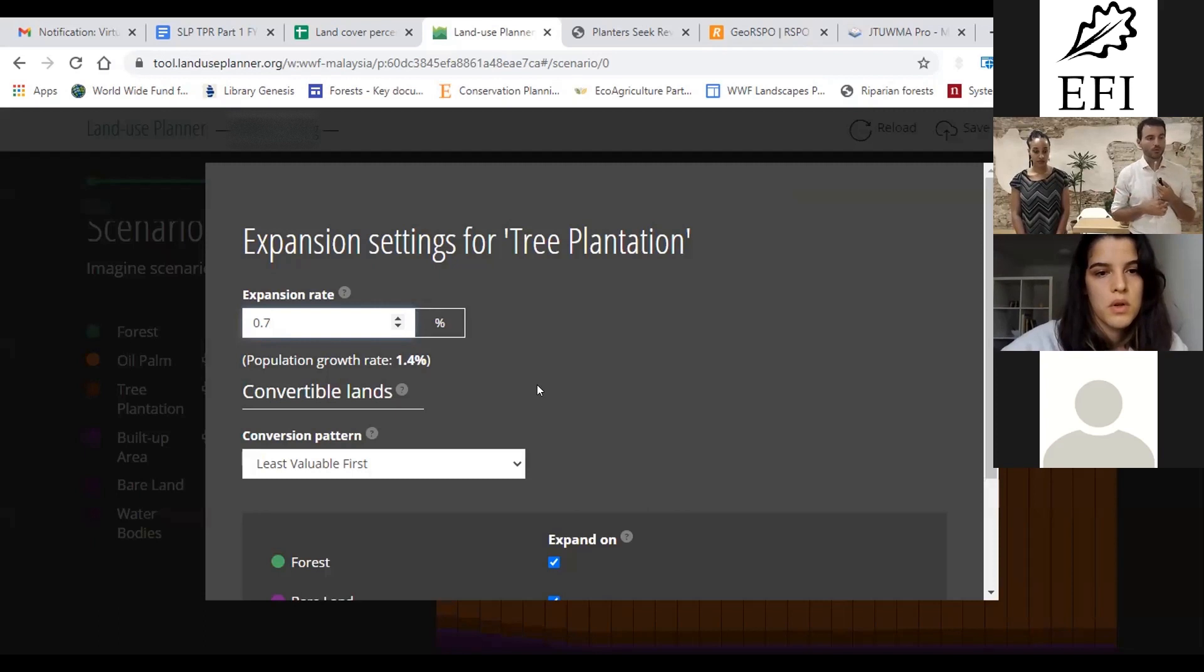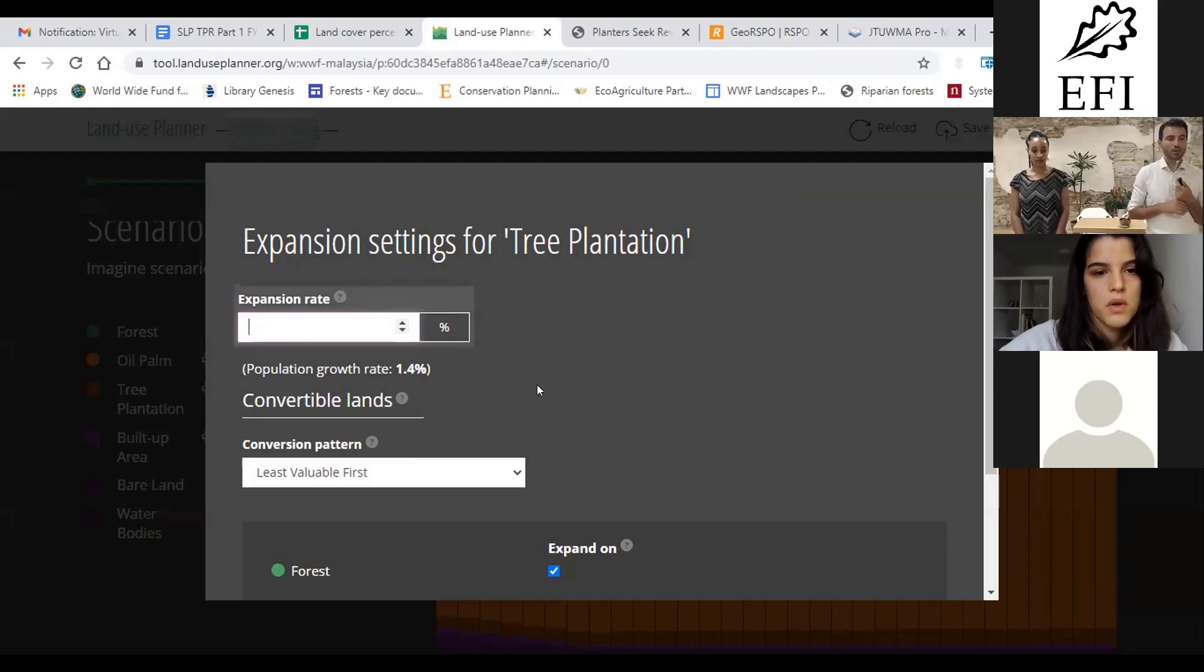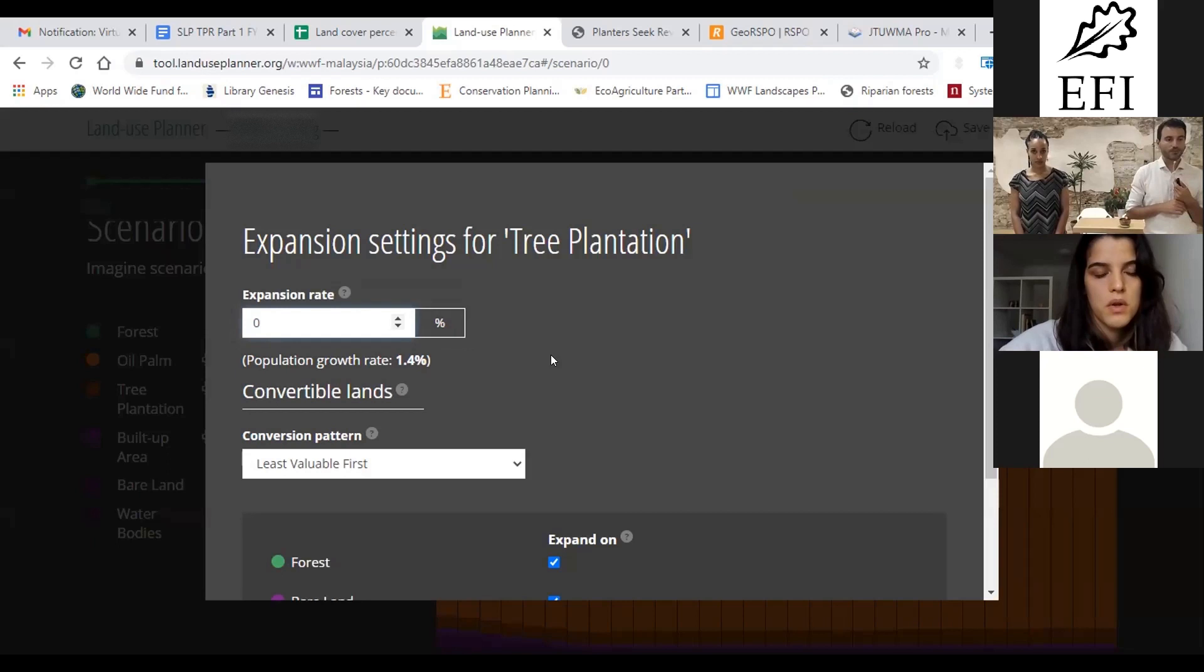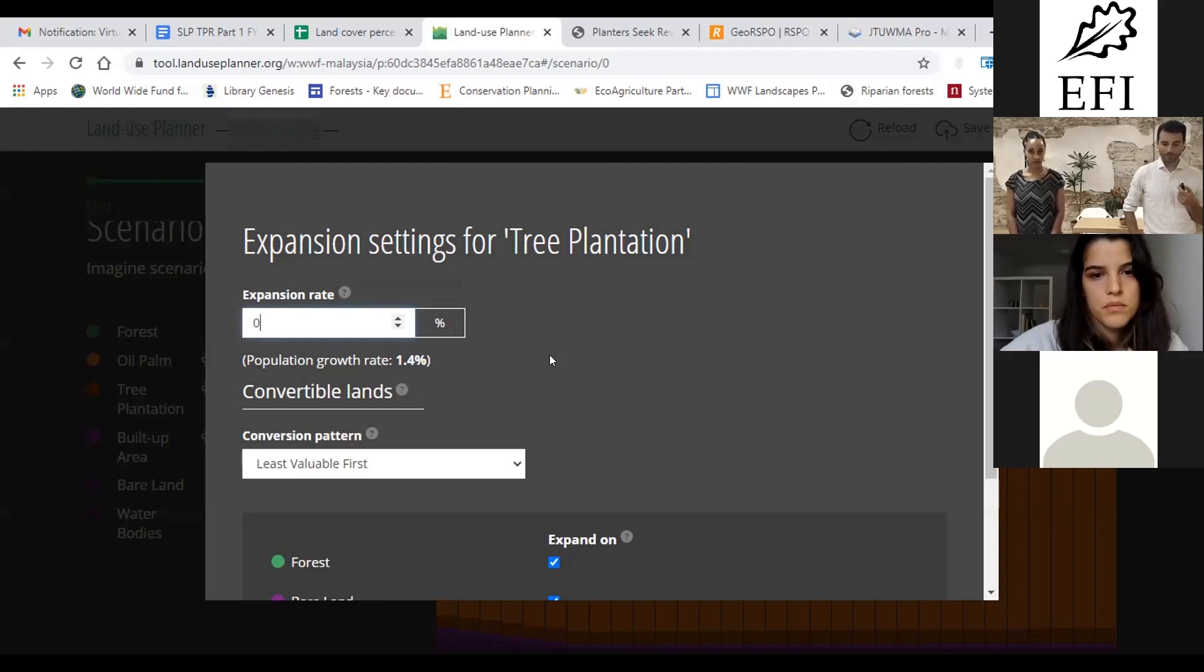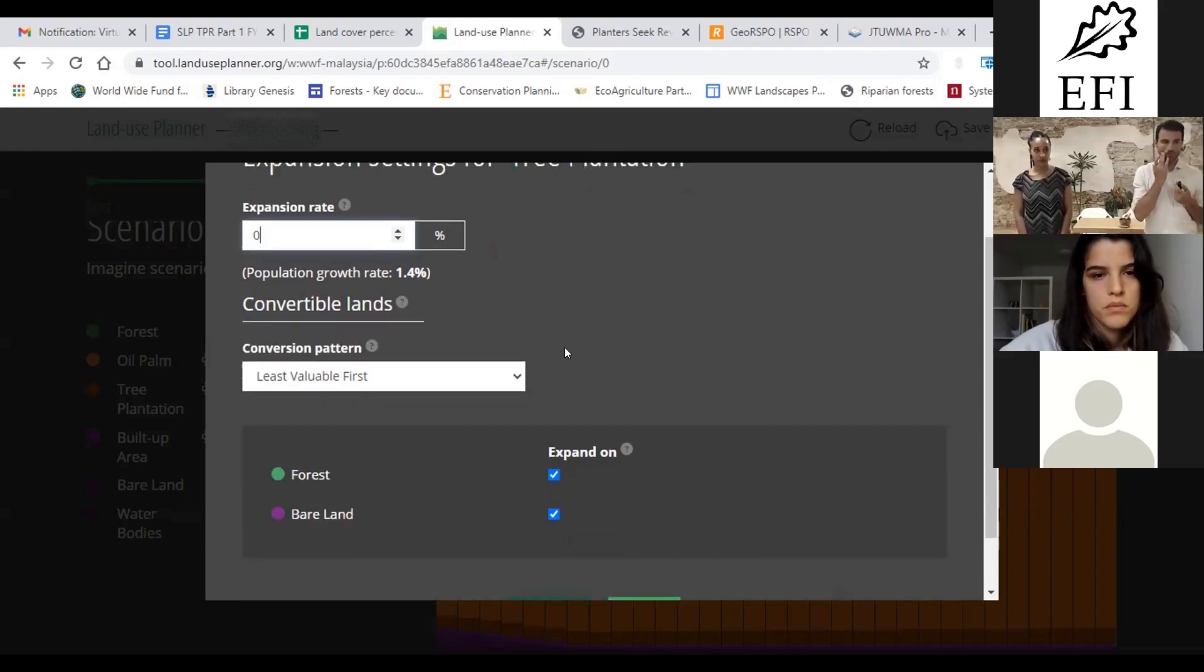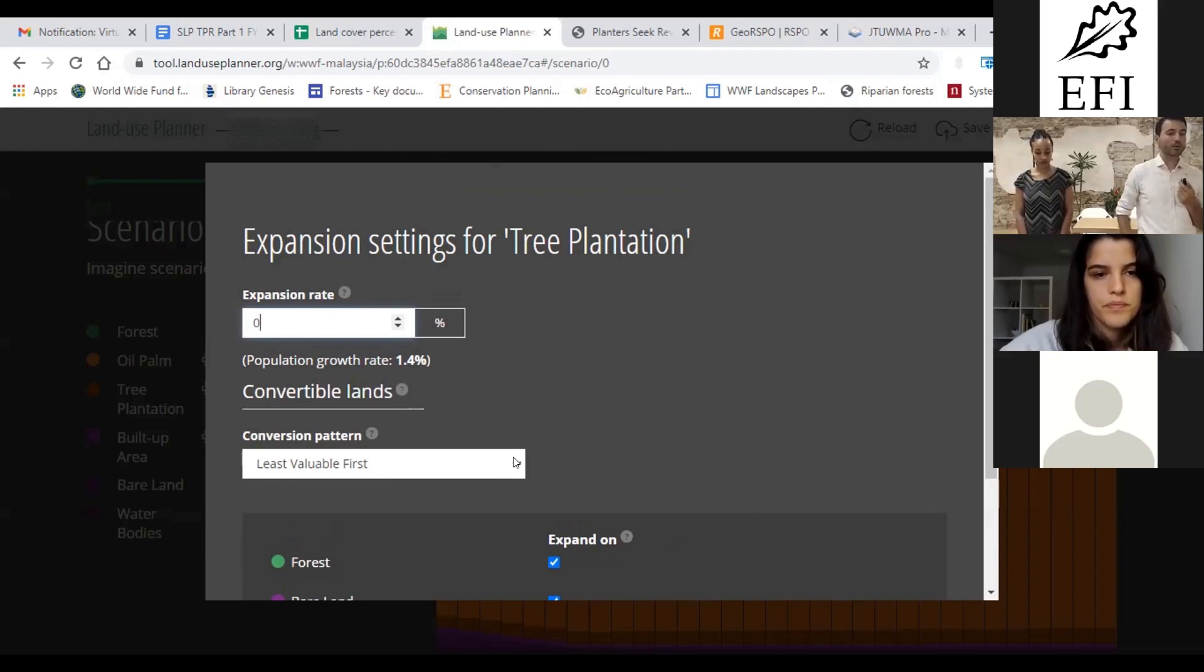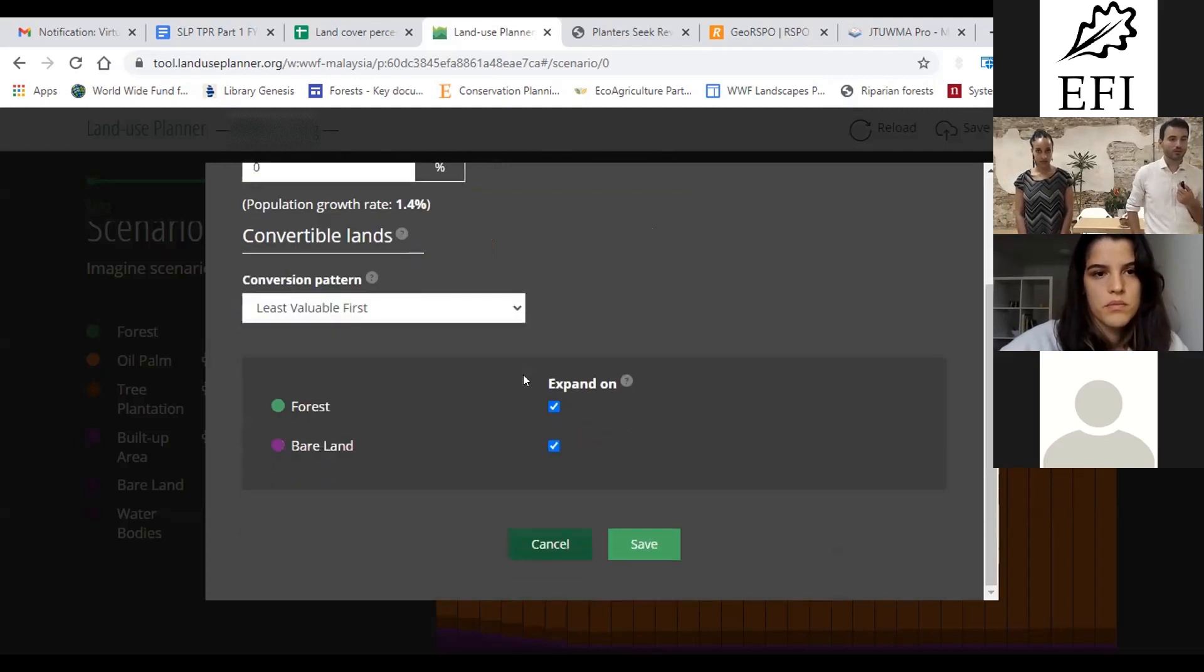You can put zero. It's up to you. Or if you think that in fact it's going to increase much more rapidly with population growth, you can put a higher percentage. I don't think it will be expanding, okay? So yes. Yeah, because I think palm oil is more profitable than this.